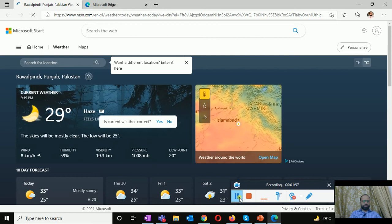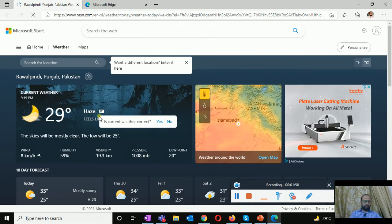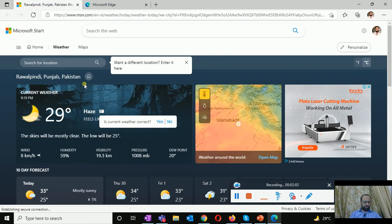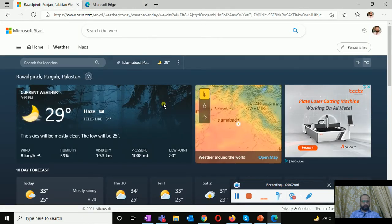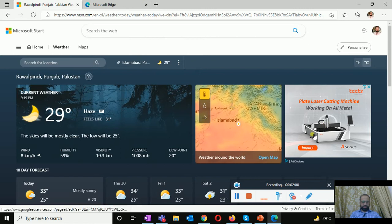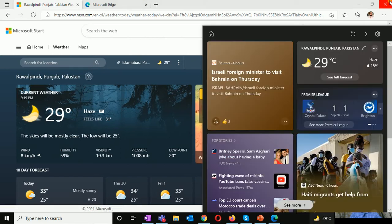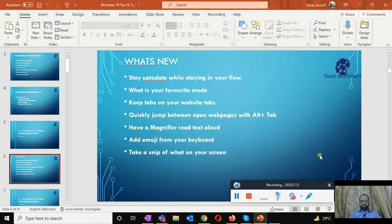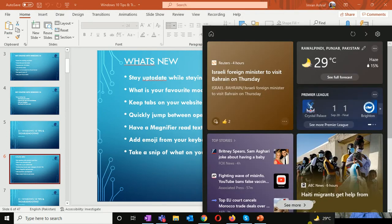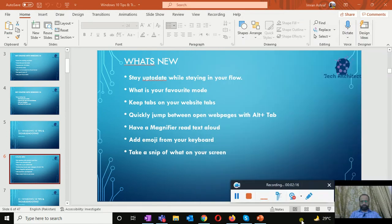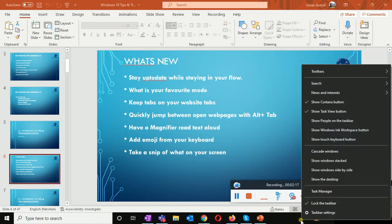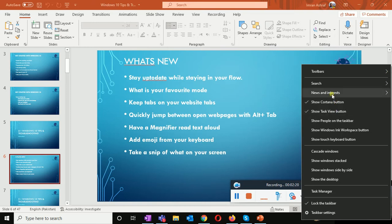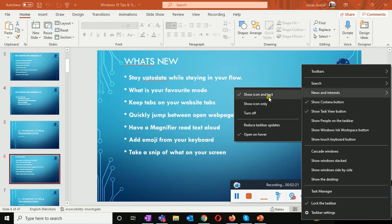If I right click and show news and interest, it will be disappeared from here. Turn off and it will be gone again.